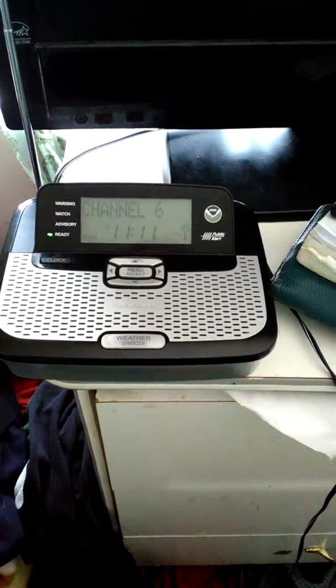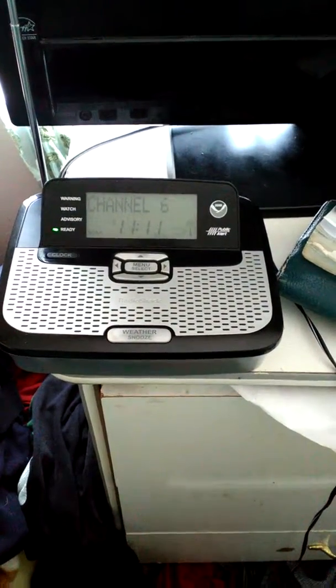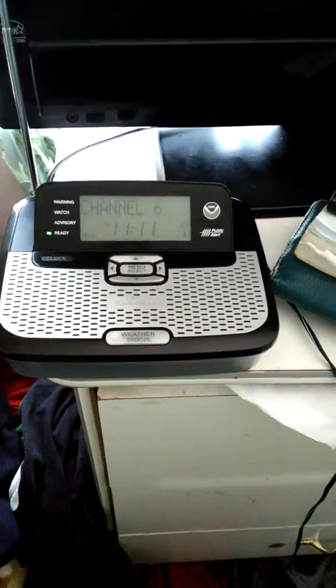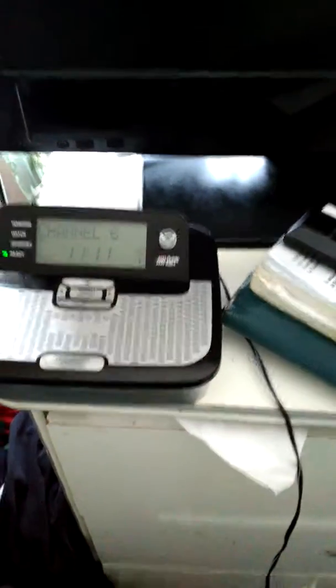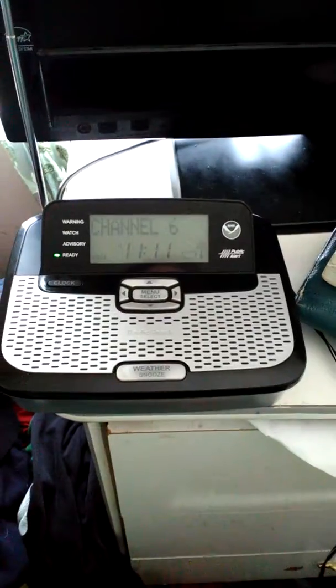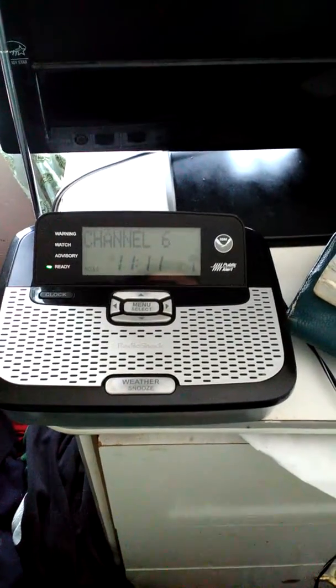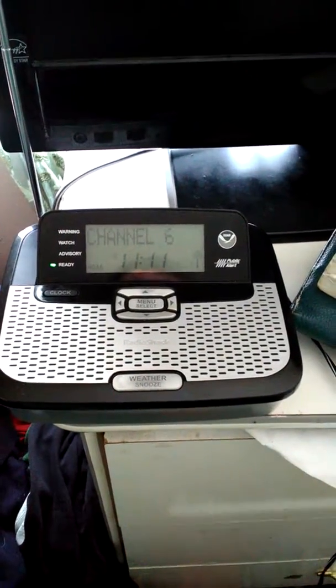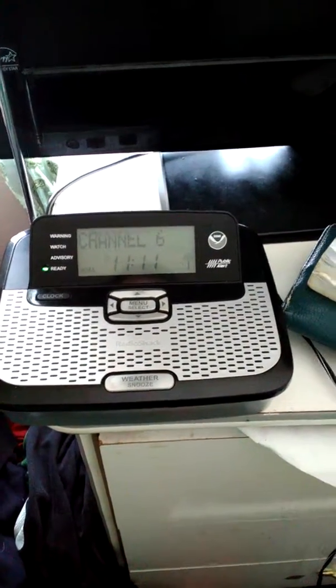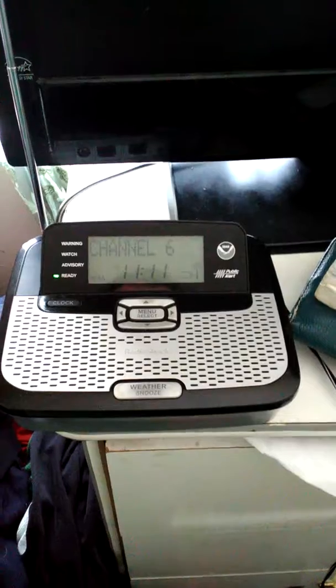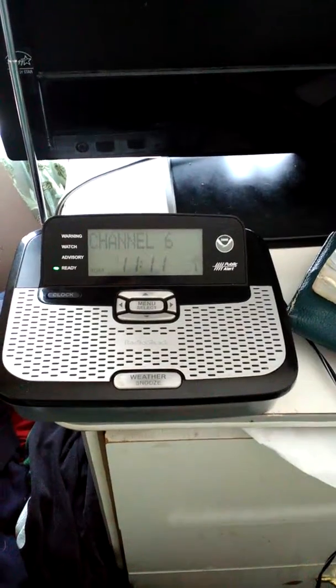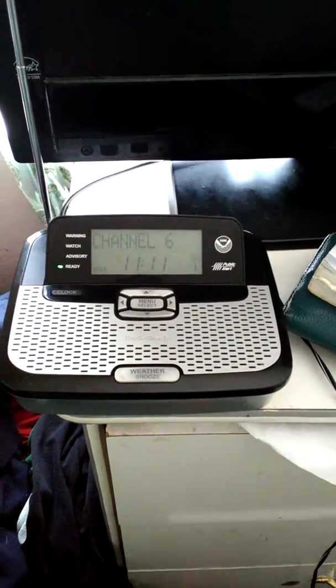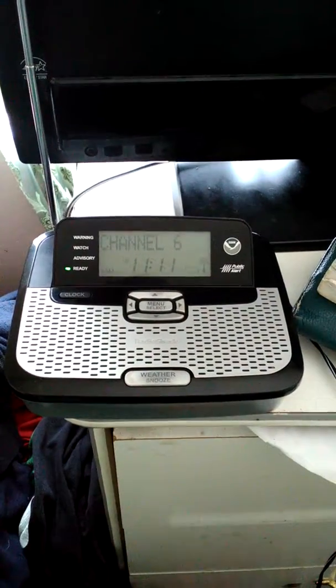This is the weekly test of the NOAA weather radio warning device. During potentially dangerous weather situations, specially built receivers will automatically activate to warn of pending weather hazards.